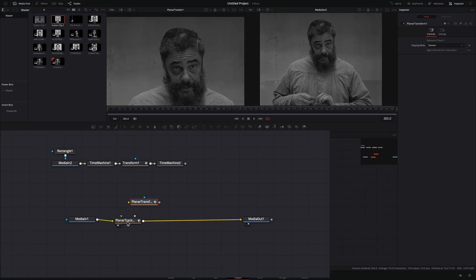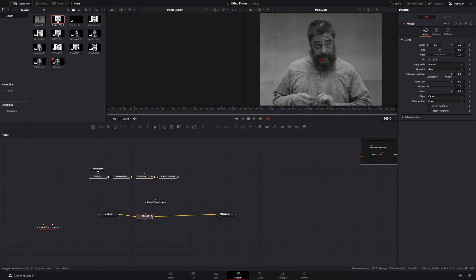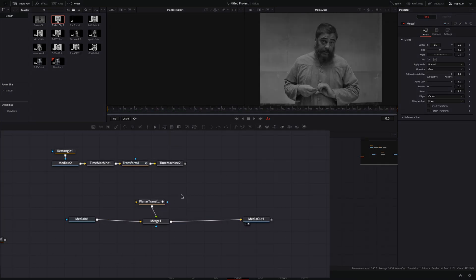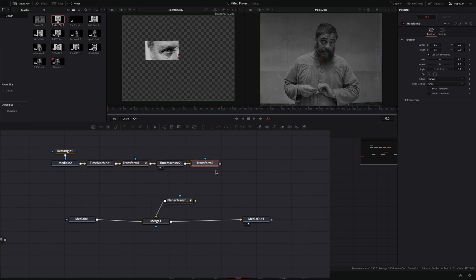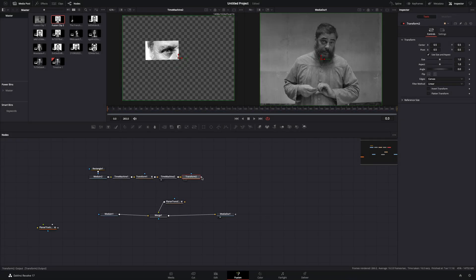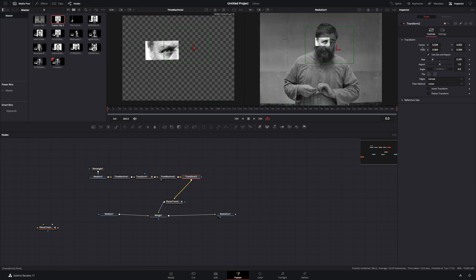Disconnect the planar tracker, and add a merge node. Connect the planar transform node to the merge. Add a transform node after your last time machine and then connect it to the planar transform.